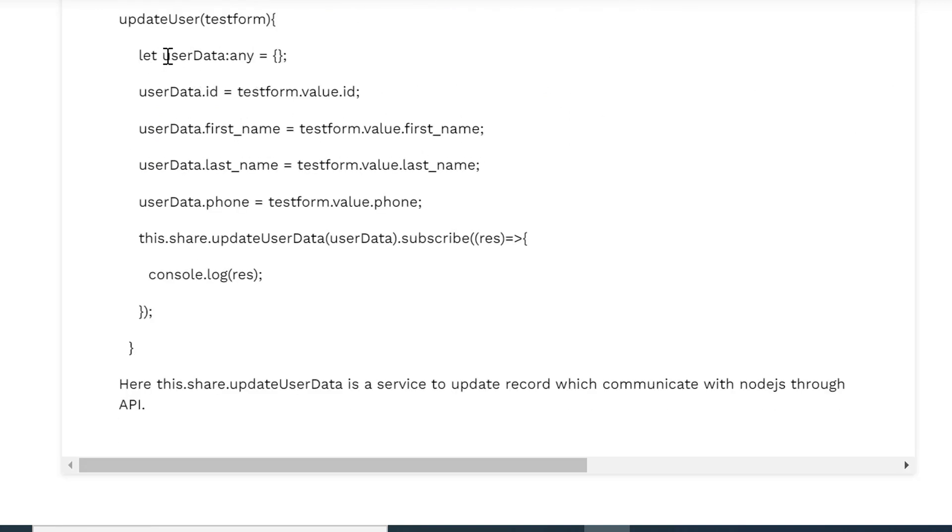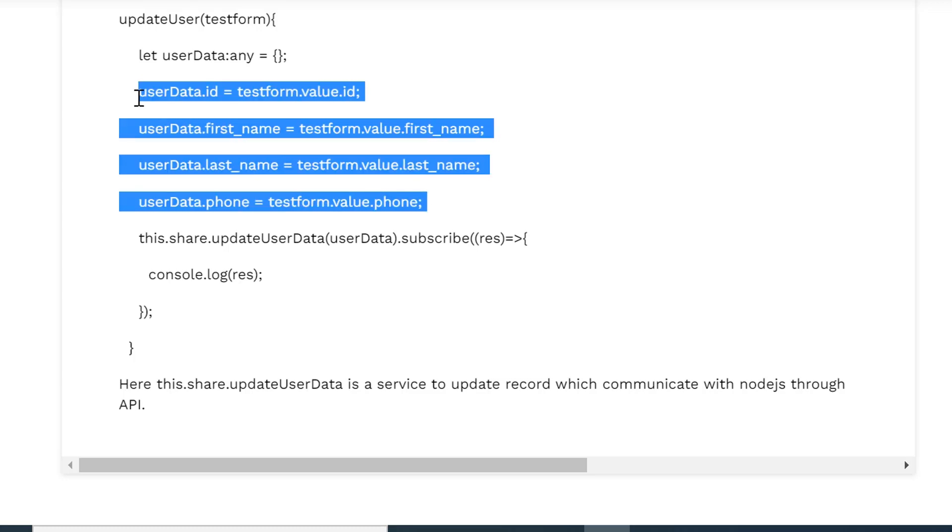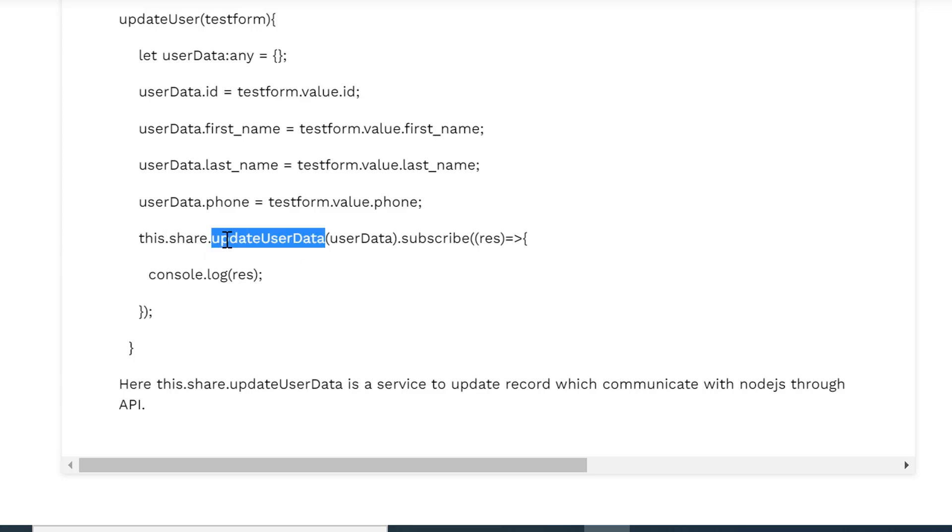So we have declared a blank variable and now setting these submitted values in this userData. And after setting all these values I am passing it to the updateUserData service, so this.share.updateUserData service. So this is the method of that service and passing userData into the service.